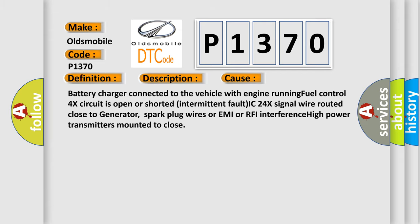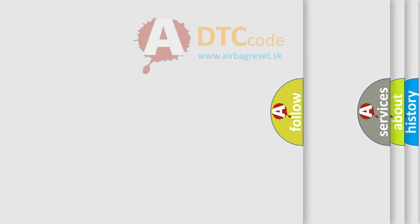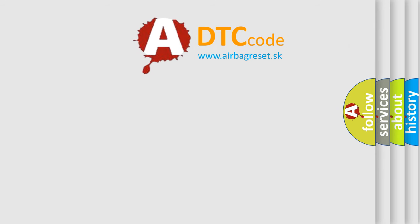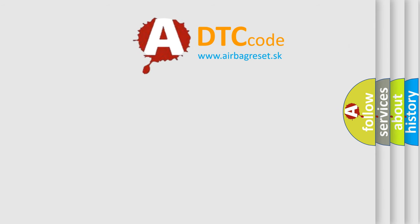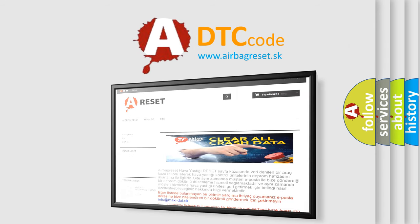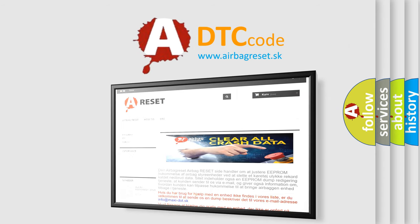The airbag reset website aims to provide information in 52 languages. Thank you for your attention and stay tuned for the next video.